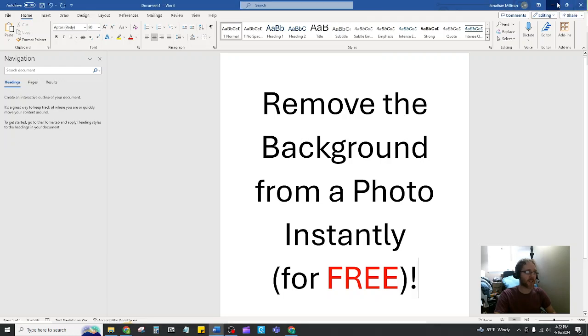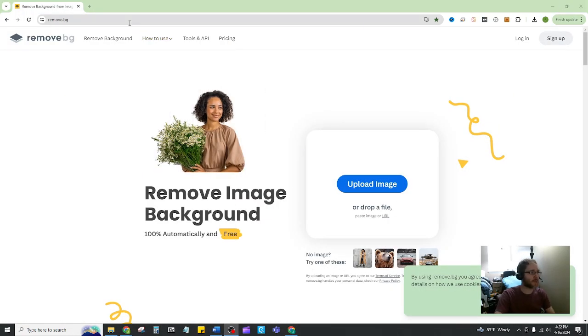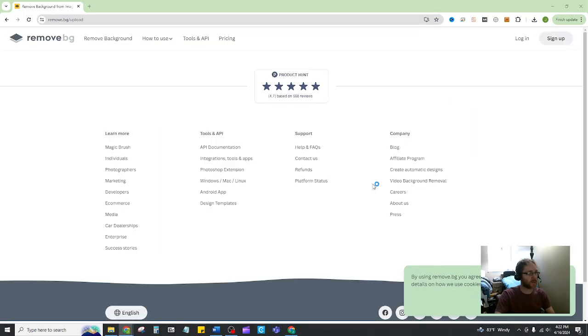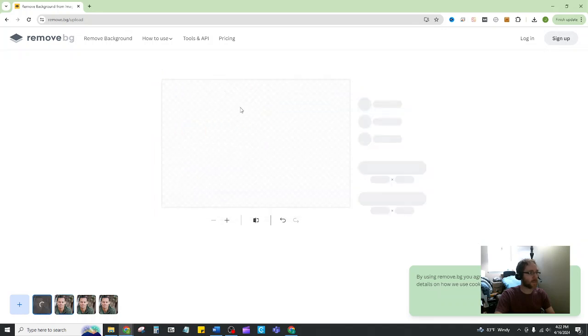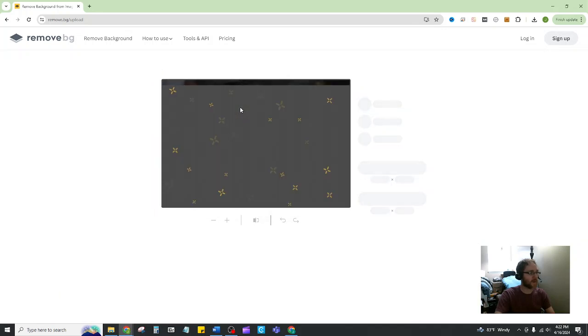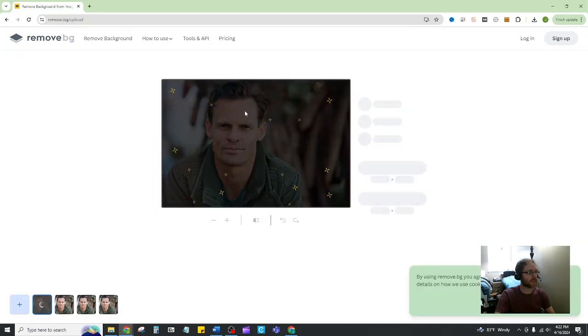The first thing you want to do is head over to remove.bg, then click on upload image. You're going to select your image, and then once you have it selected,